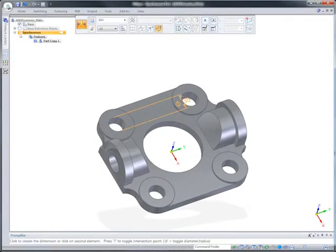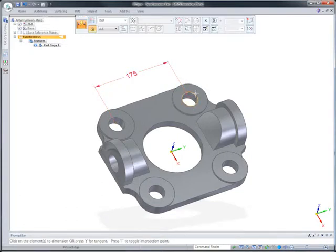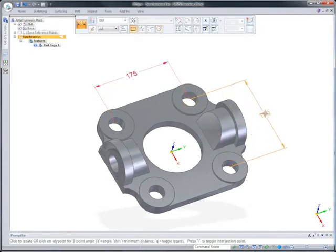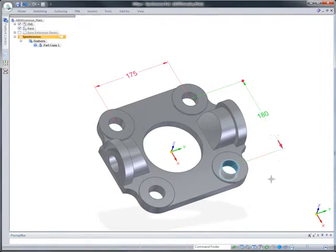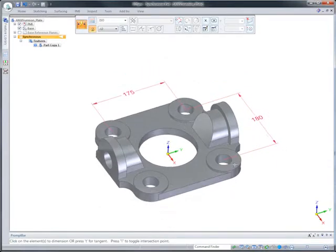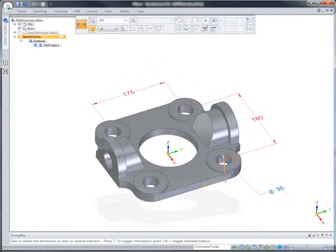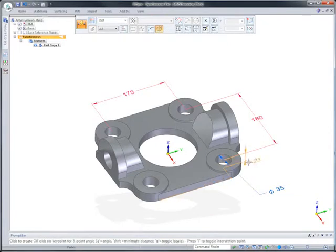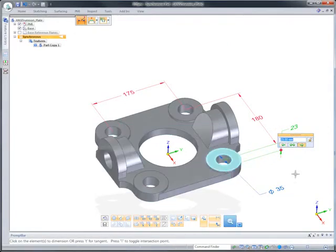Now that we've seen the power of synchronous technology inside 3DSync, let's parameterize this imported model. We'll add a series of 3D driving dimensions to the key geometric features, such as mounting holes, overall heights, and mounting boss diameters. Dimensions shown in red indicate only the designer can alter them.